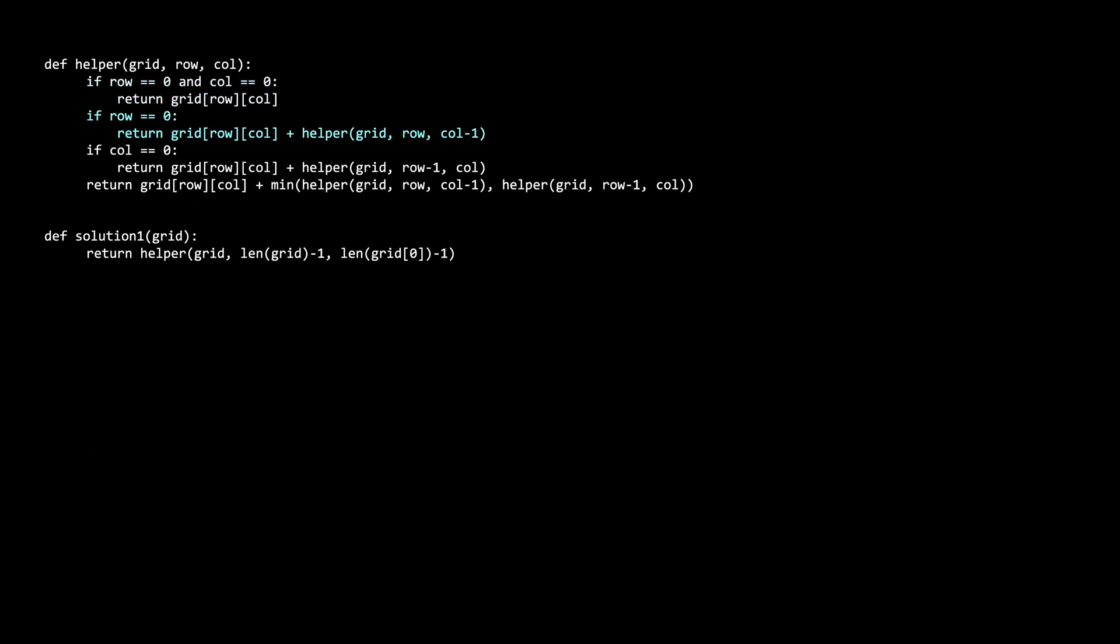And finally, we have two edge cases. Those are if you are in the first row or first column. If you are in the first row, there isn't a position that moves down into your position. So we get rid of the row-1 subproblem from consideration. Similarly, if you are in the first column, then there is no position that can move to the right into the current position. So we remove the col-1 subproblem from consideration. The time complexity for this solution is O of 2 raised to the n plus m because each recursive call can branch to two more. And the max depth of recursion is on the order of the width plus the height of the grid.